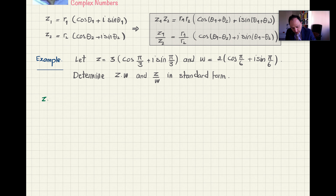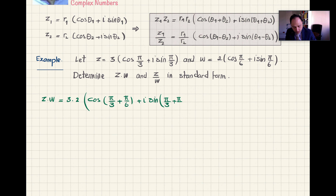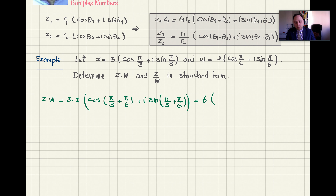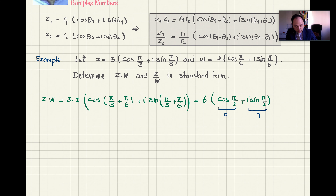Now let us solve the problem. To calculate z times w, I just multiply the absolute values: 3 times 2. Then I add the arguments: π/3 plus π/6. π/3 is 60 degrees and π/6 is 30 degrees; adding them gives 90 degrees, which is π/2. So cosine(π/2) is 0 and sine(π/2) is 1, giving us 6i. That is the result in standard form.